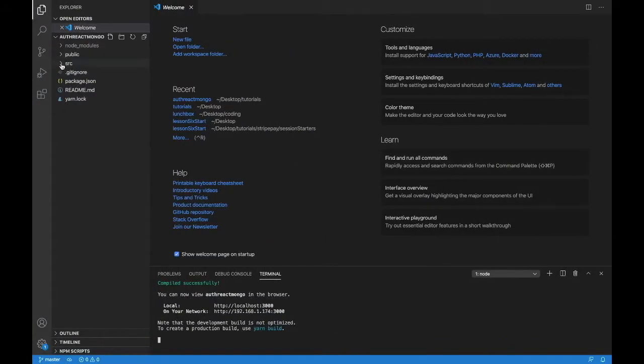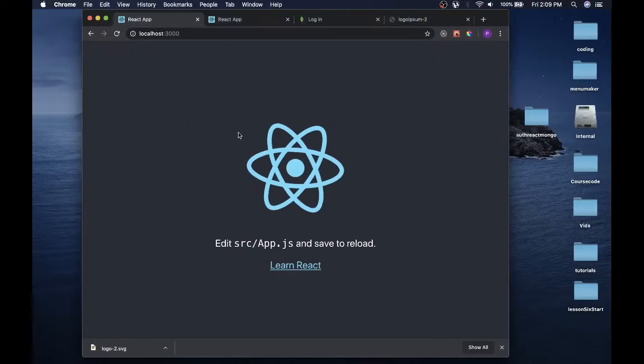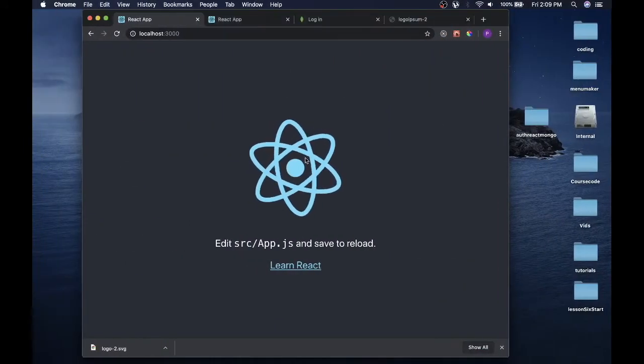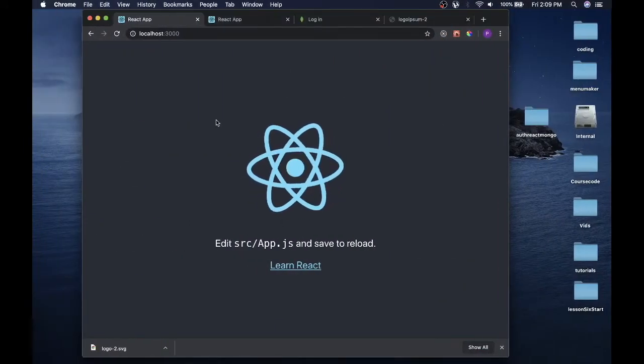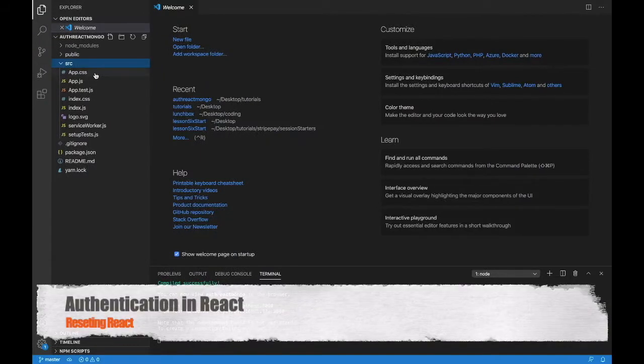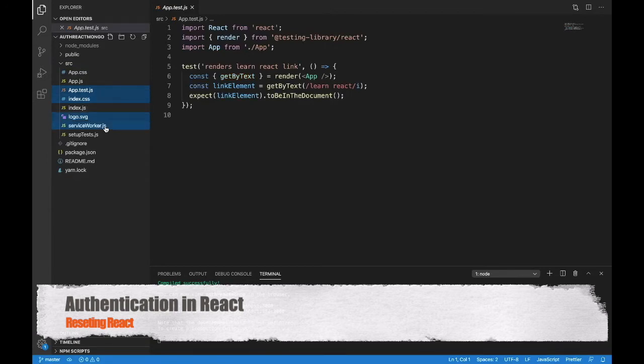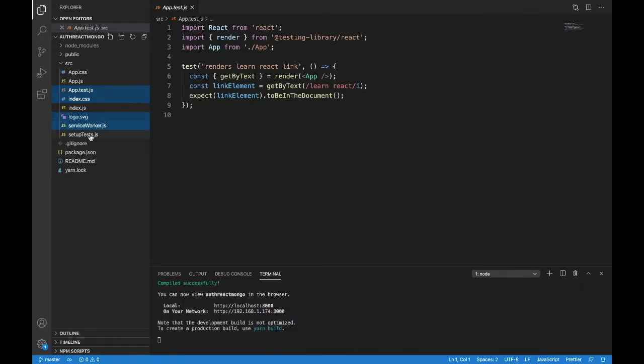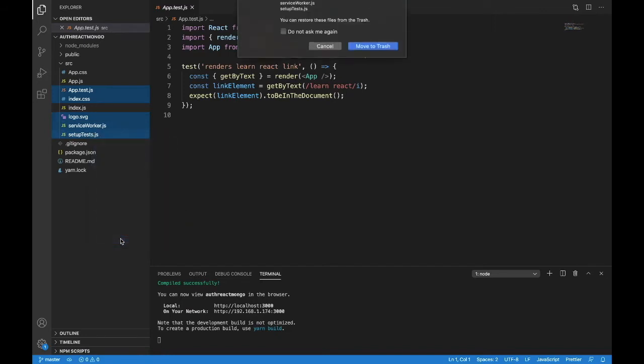What we'll do is we don't need anything on this page here, any of the styling, anything on it at all. We want to get to a blank page. So I'm going to get rid of app test, index.css, logo.svg, service worker, and setup. Get rid of all of that. Just delete them.